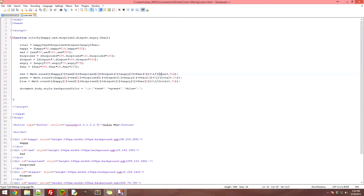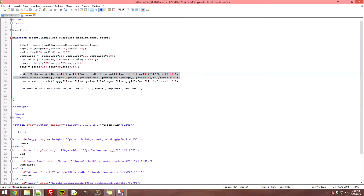Then it takes the total and adds 0.01 — I believe I did this to make it a float value, but don't quote me on that, I wrote this code a while ago. Then it does the division, divides everything up, and rounds it to give you your average red value. It does the same thing for green and blue, grabbing the next parts of the array and outputting the average for each channel.